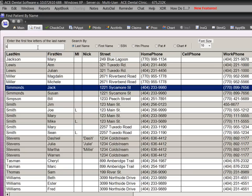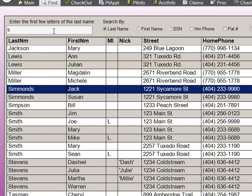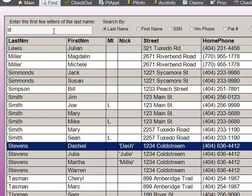We would like to show you why we say that ACE Dental Software is the easiest software program on the market today. When you open the ACE Dental program, you are presented with a list of all of the patients in the practice.